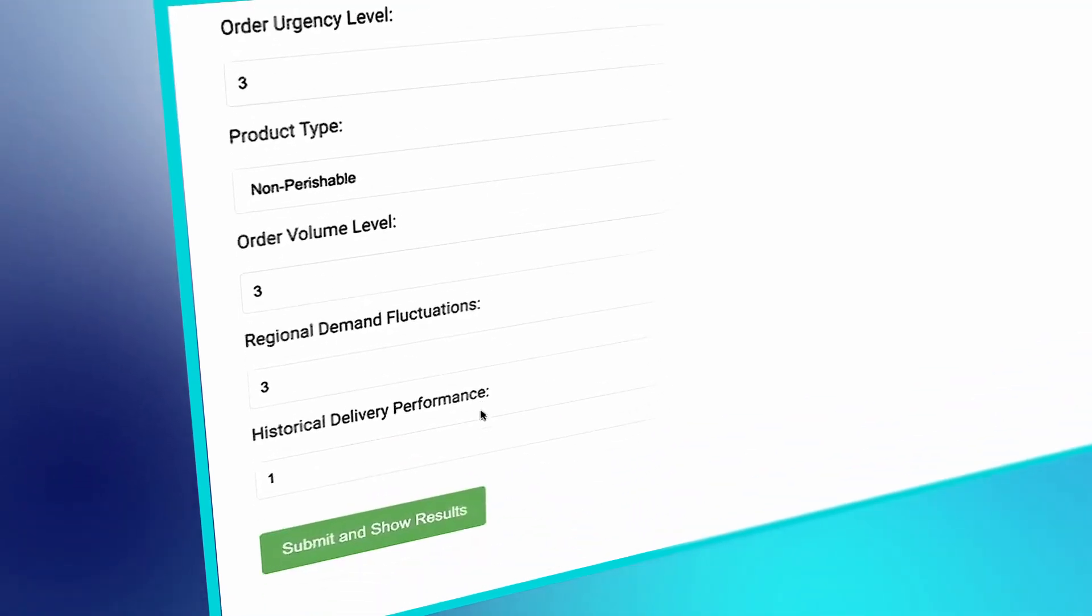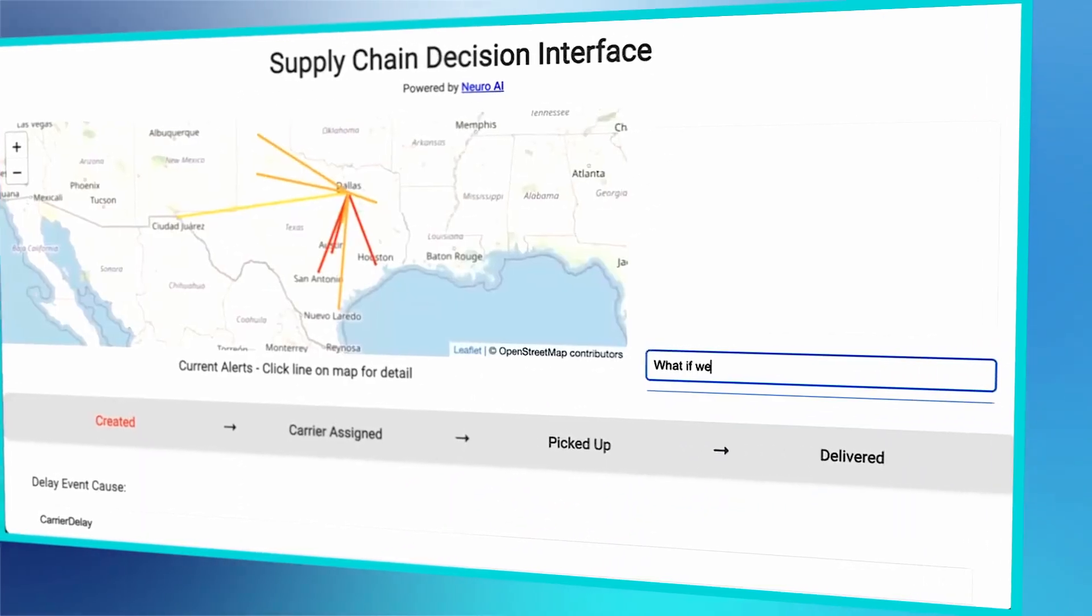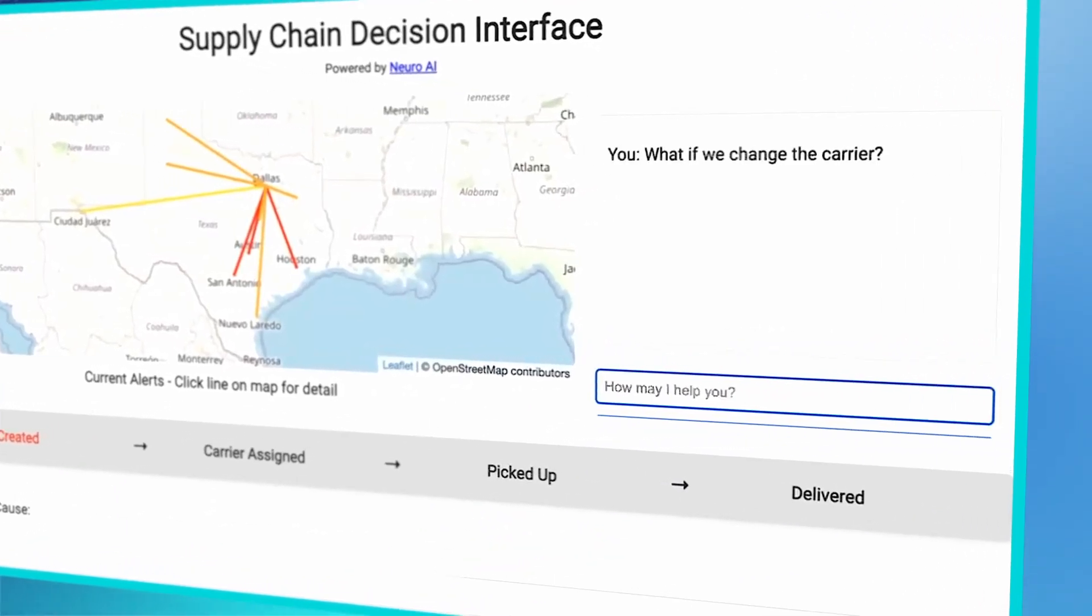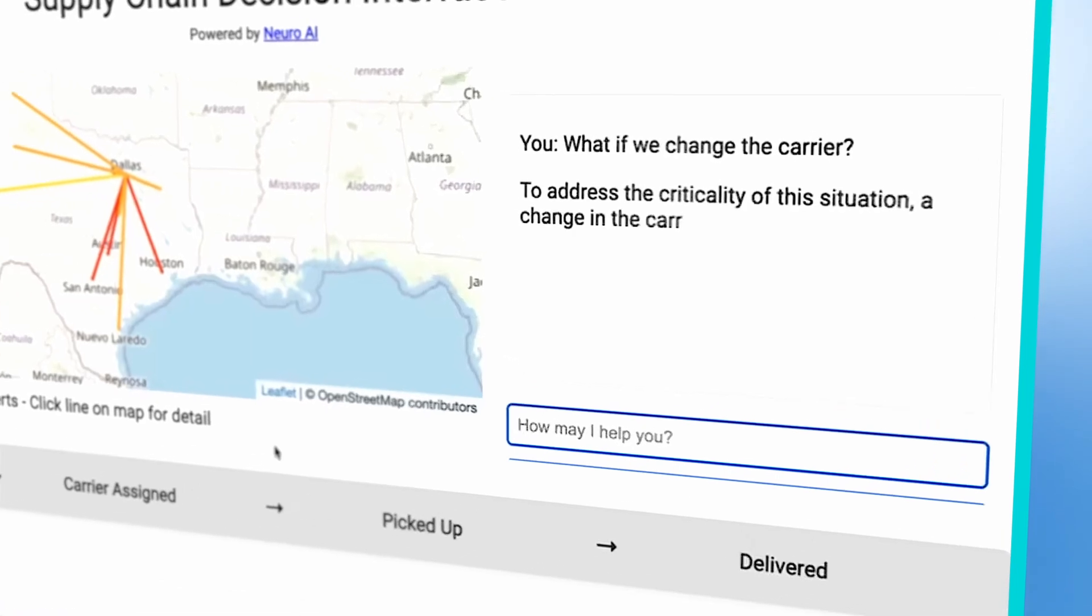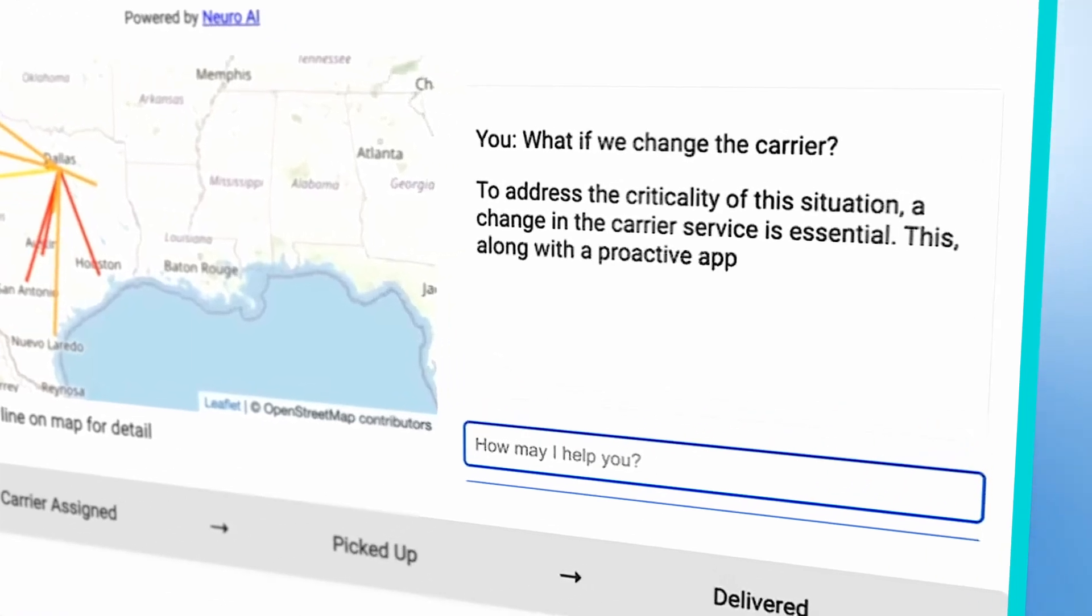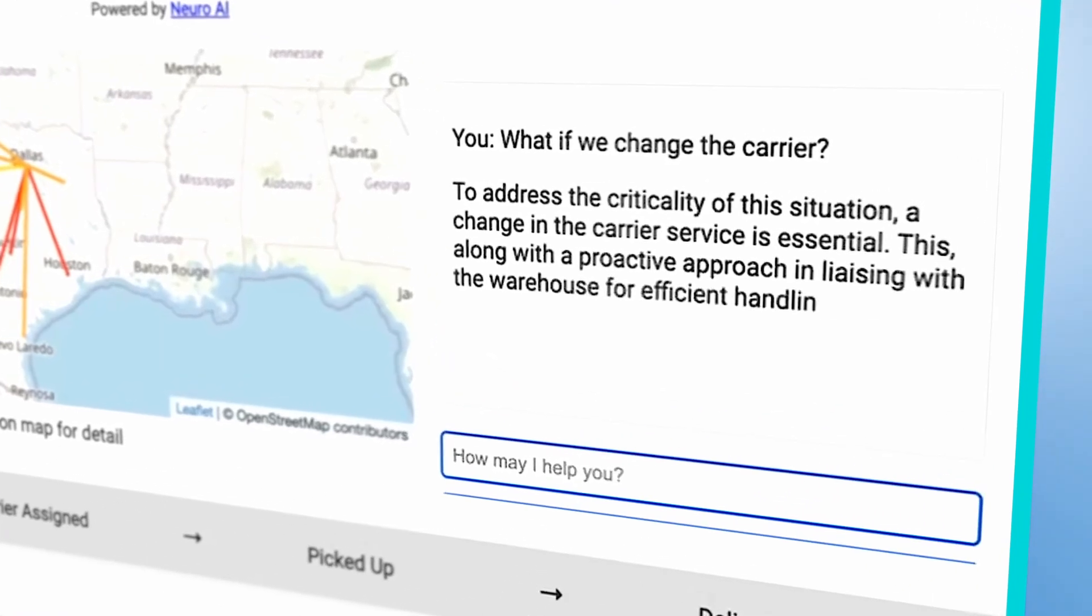You can interact with the system by asking what if the carrier is changed, and the AI will use all the available data to answer.